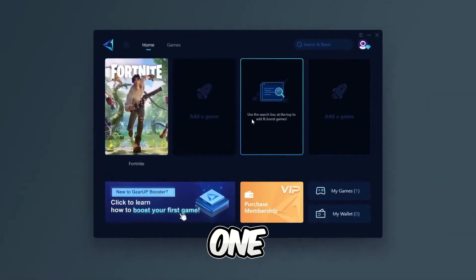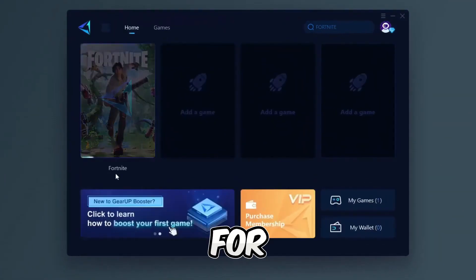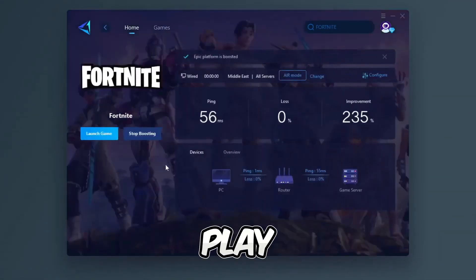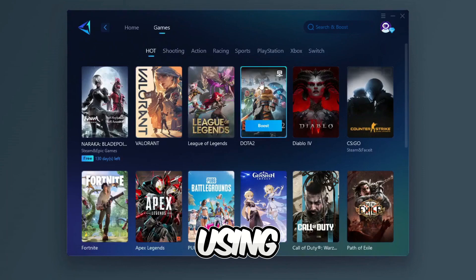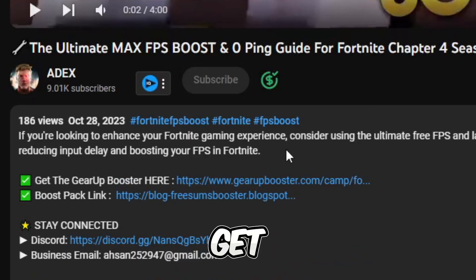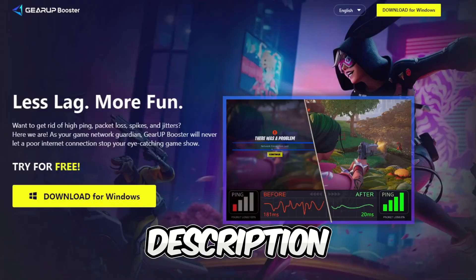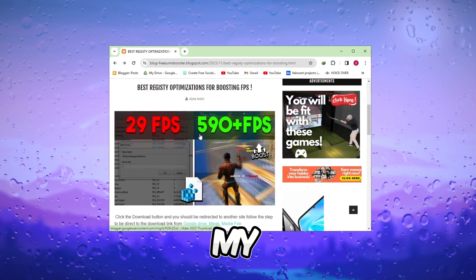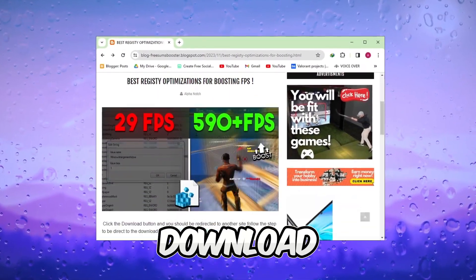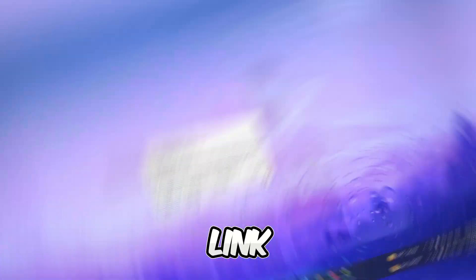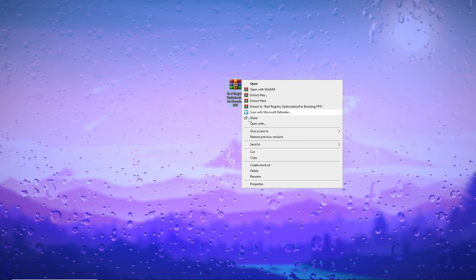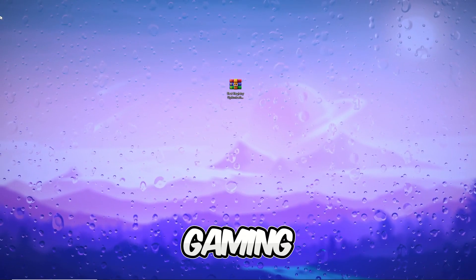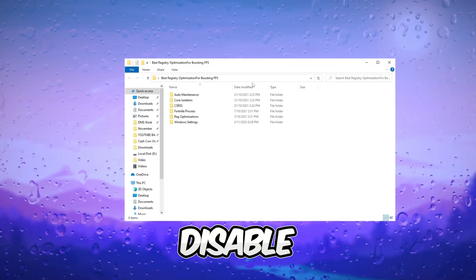Gear Up Booster is one of the best programs for optimizing your ping while you play games using wired or wireless connection. Get this paid program free from my description and play your game with lower ping. Visit my website and download the FPS Boost Pack from the provided link in the description. Apply optimizations for improved FPS and an enhanced gaming experience.